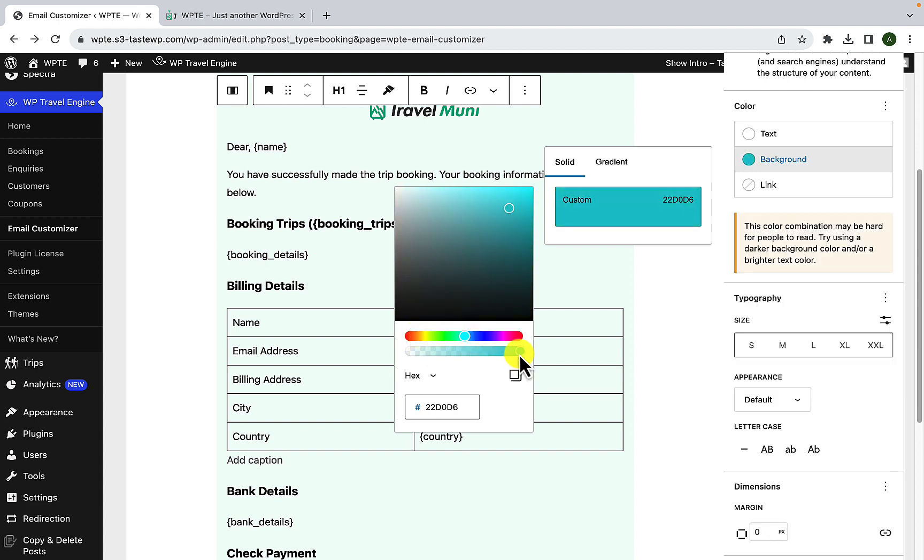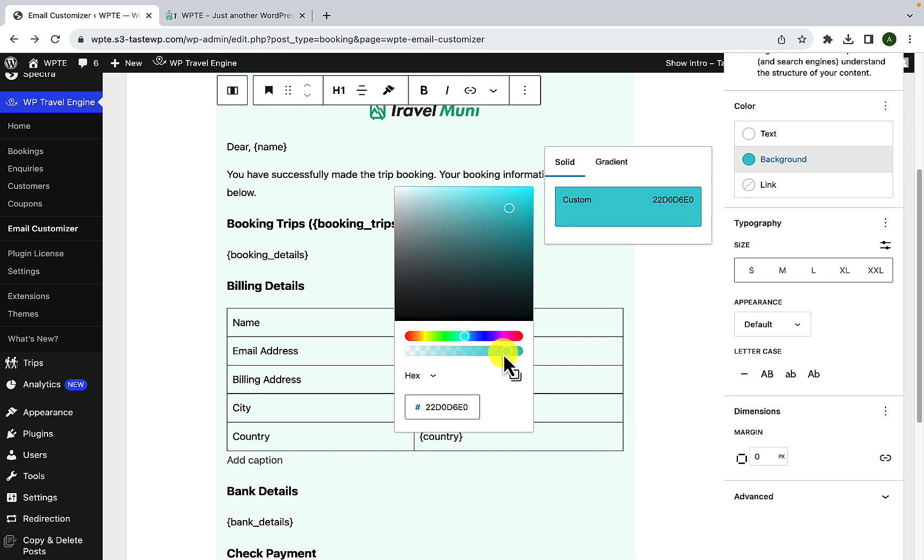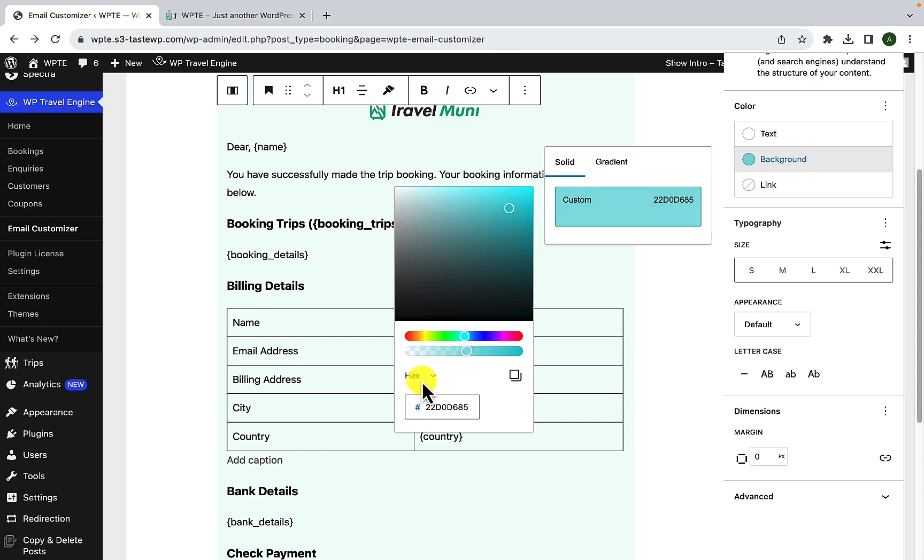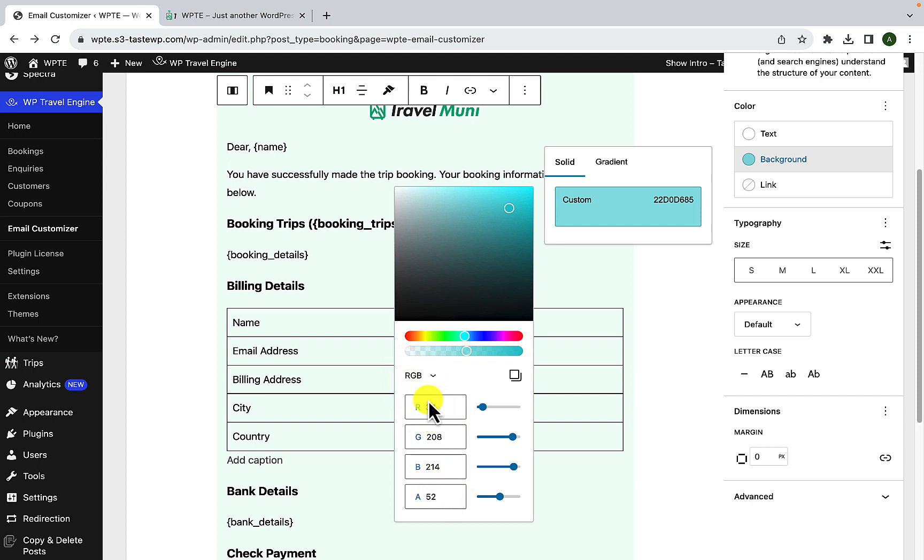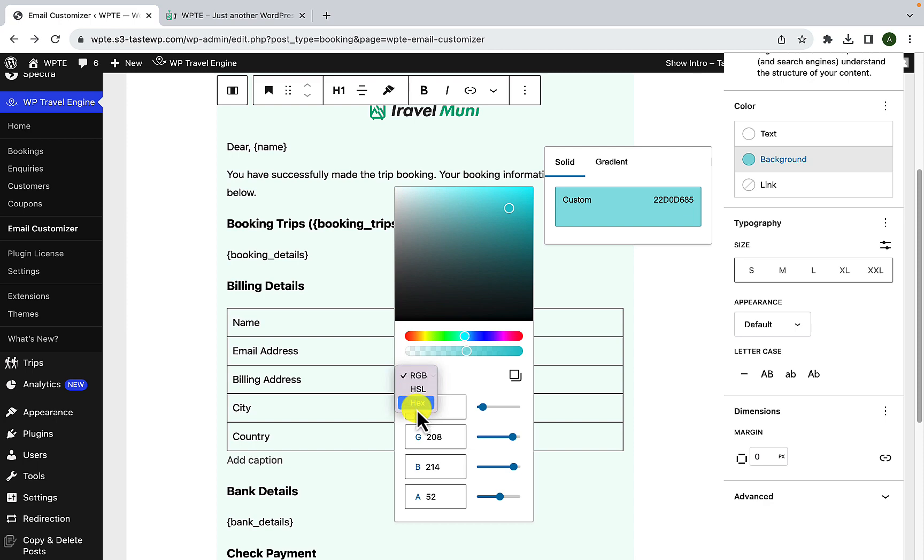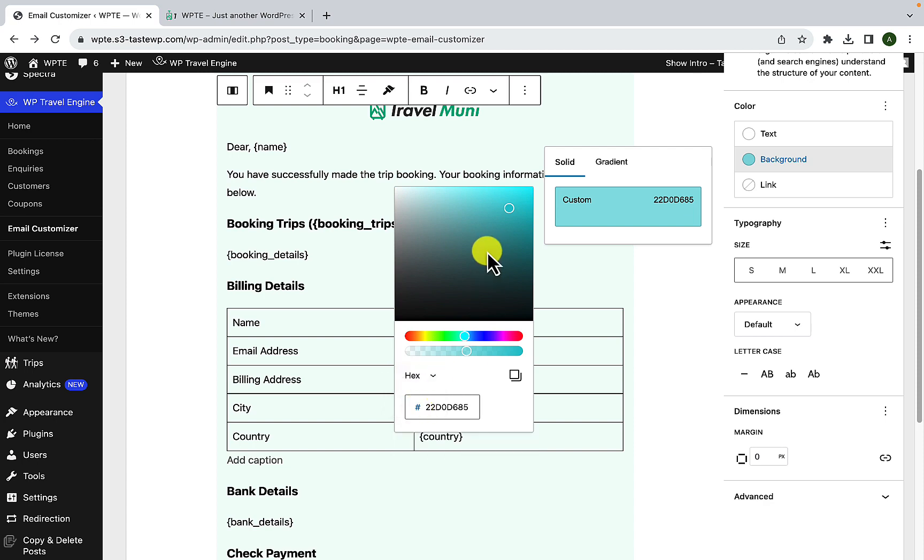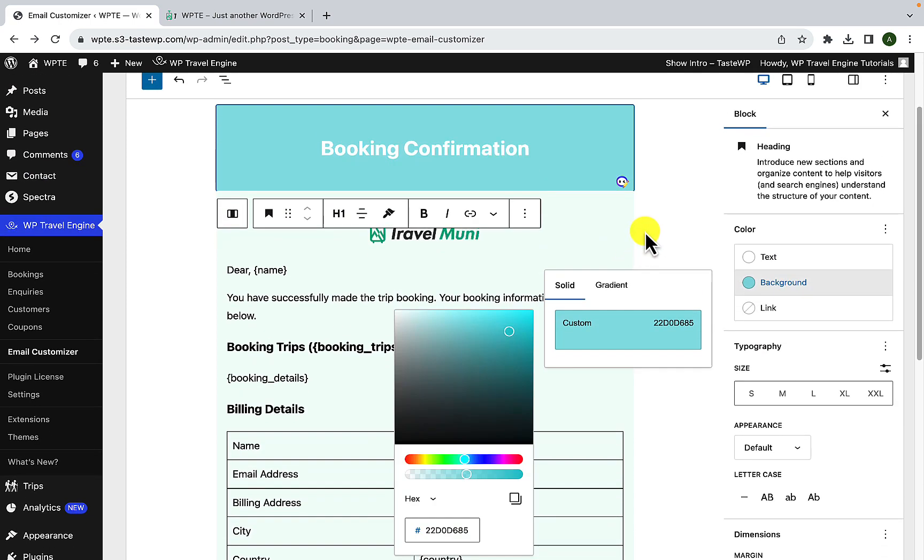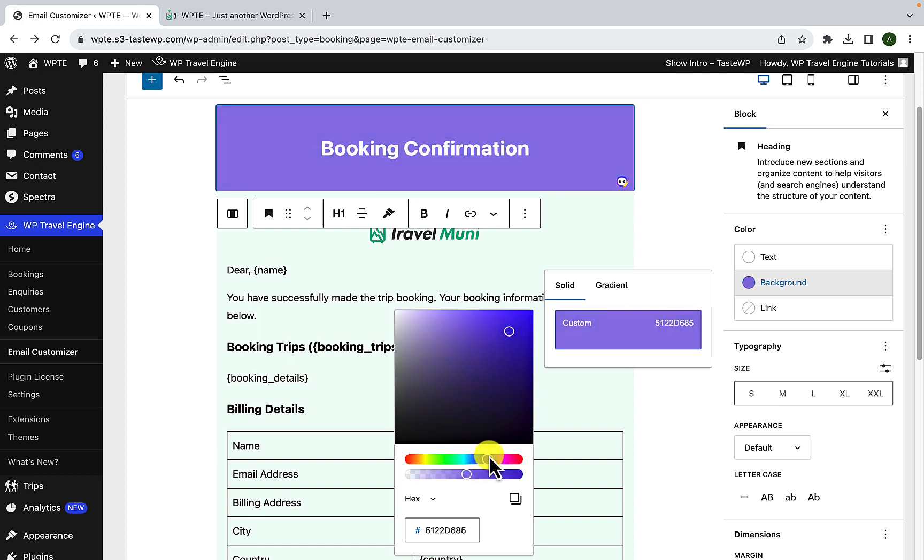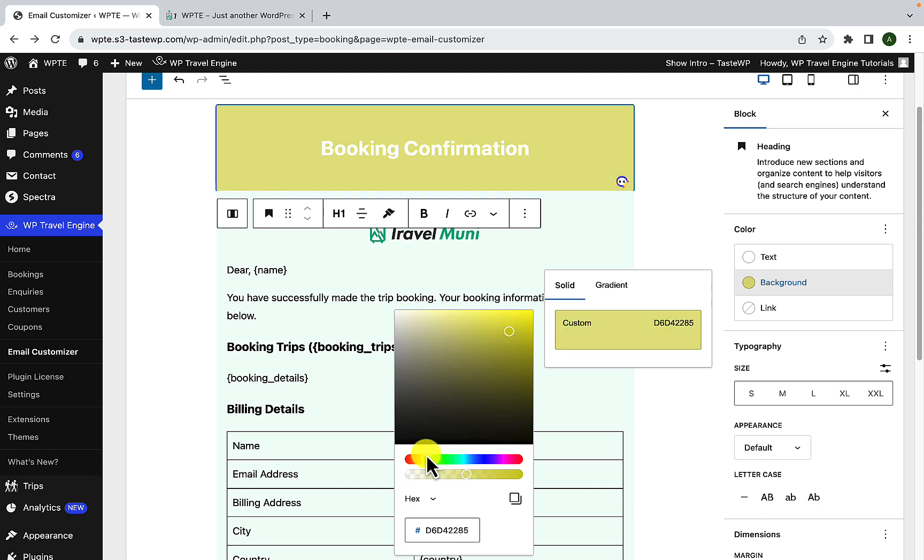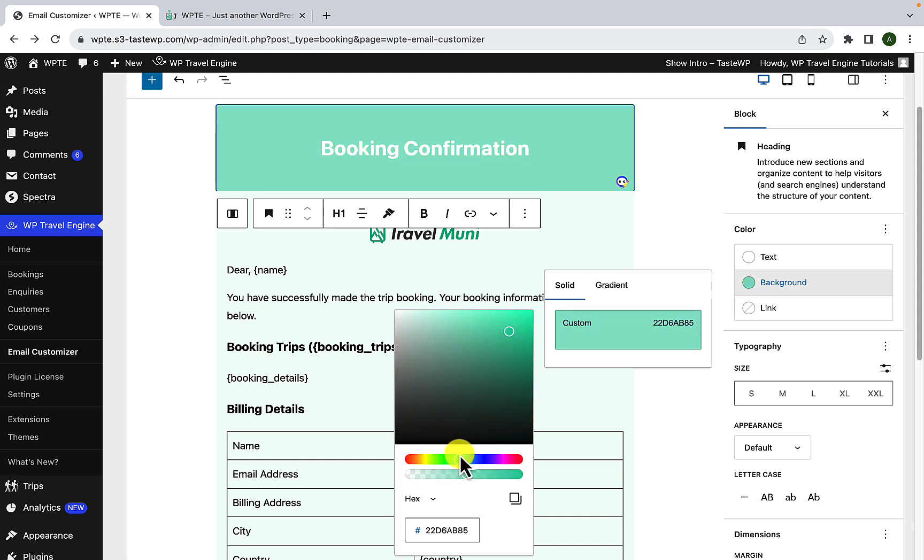You can also make use of another slider here so that you are able to find the perfect shade of your choice. If you have a hex value, you can also add the hex value here. You can also select HSL and add HSLA values. You can also select RGB and add RGB color values here. So whatever color you select will be applied over here. Simply select what color suits the best for your email template and you can go along with that.